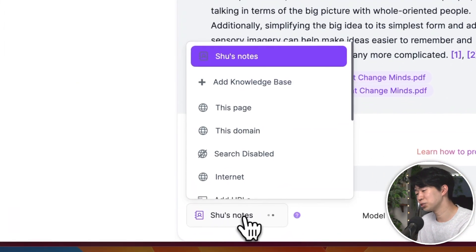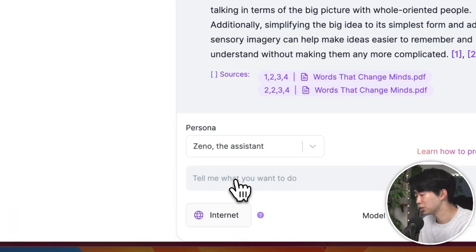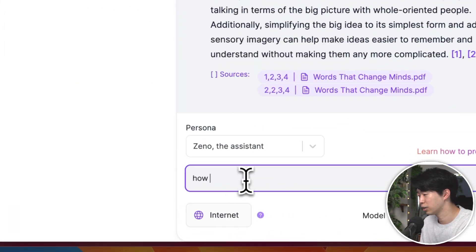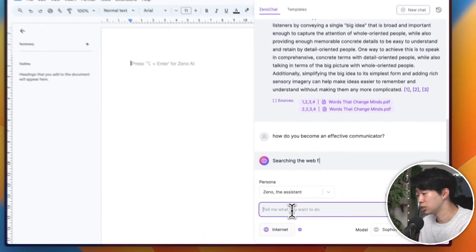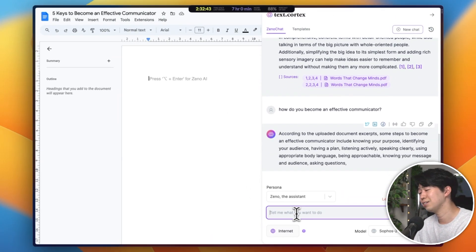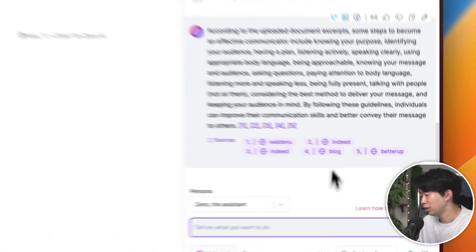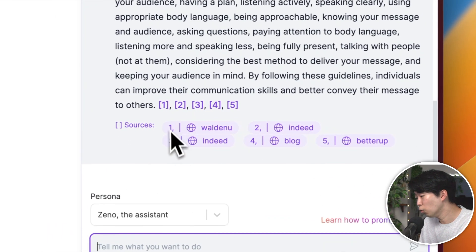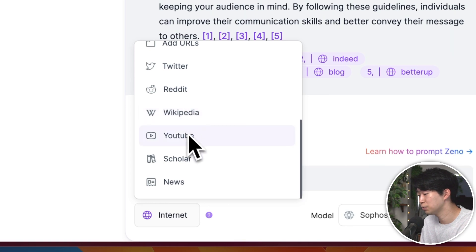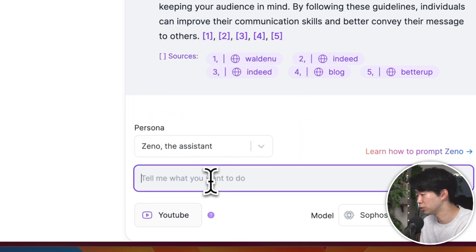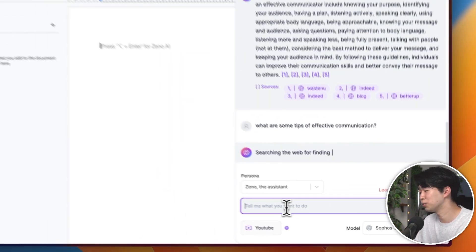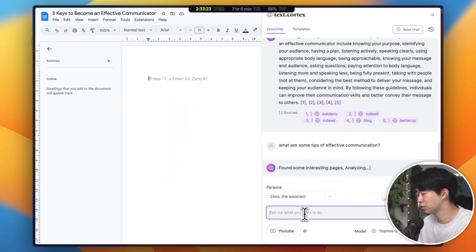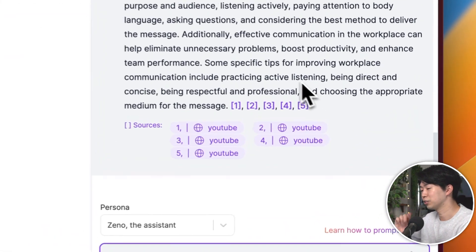But of course, you can set the data source to internet so AI can find answers from the web. This is useful when your notes don't contain any information about the topic. If you want it to be more specific, you can set it to Wikipedia, Reddit, YouTube, and so on. And this is really useful for people who watch YouTube videos to learn new things. It can save you from having to go through multiple videos to find the information you need.